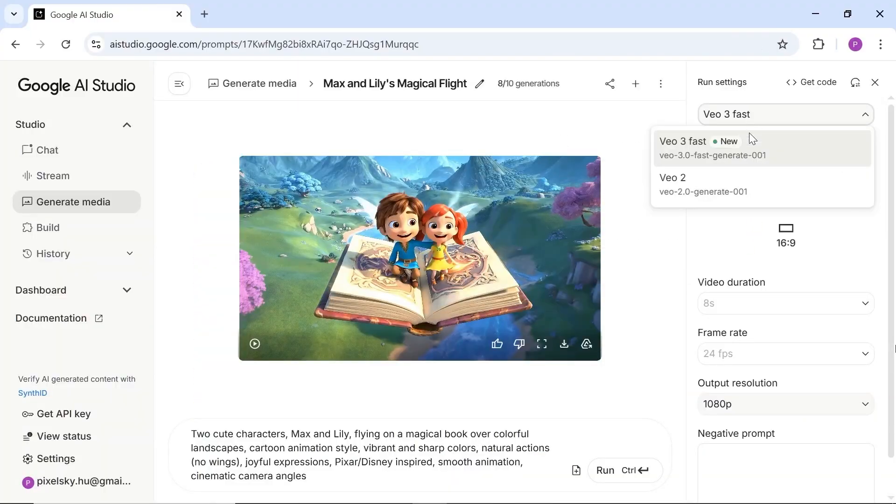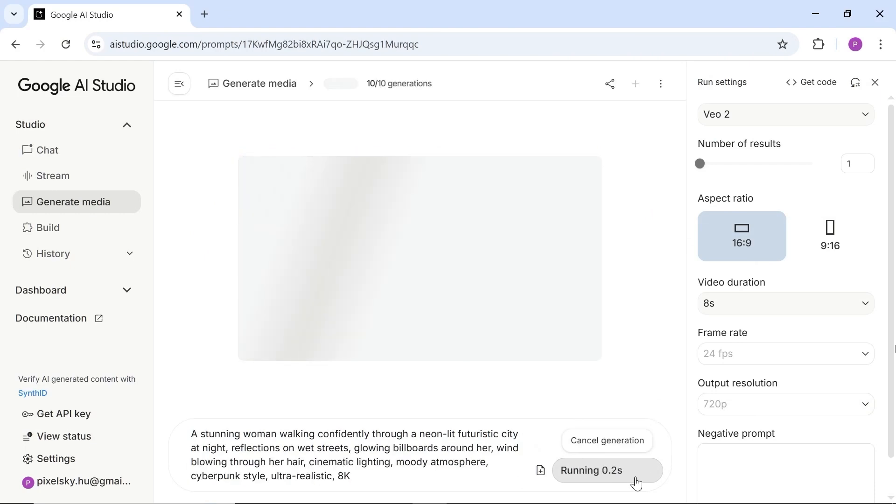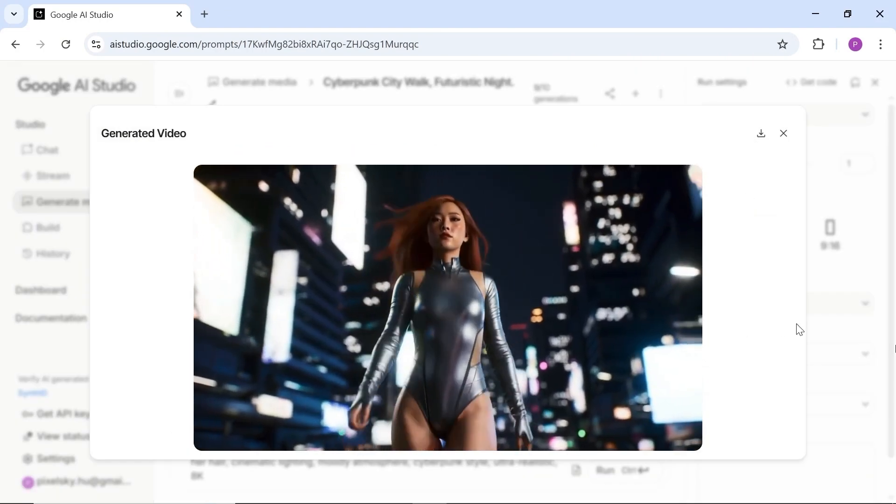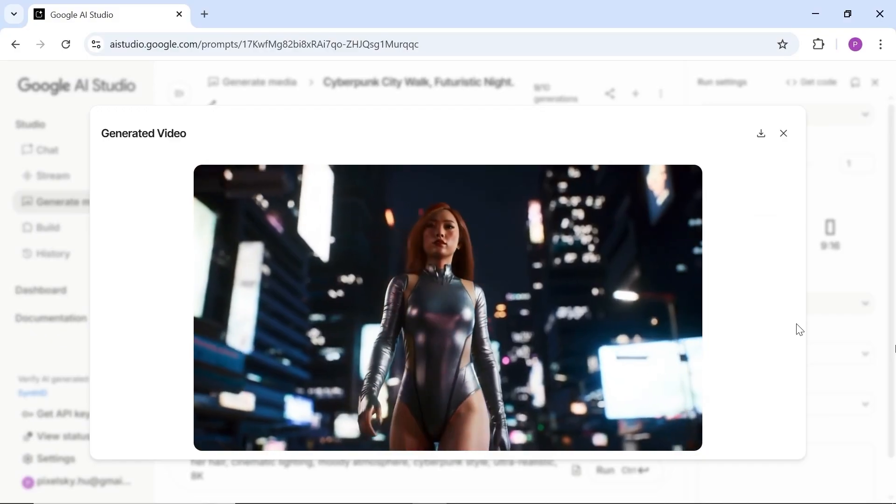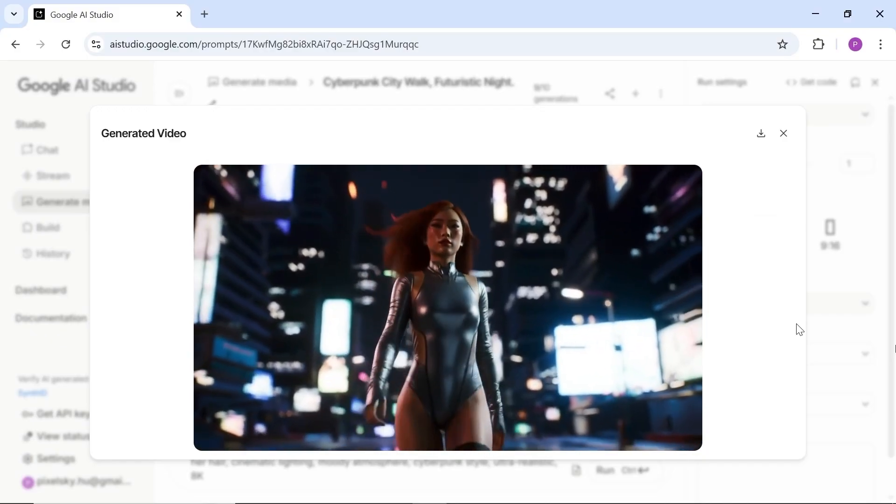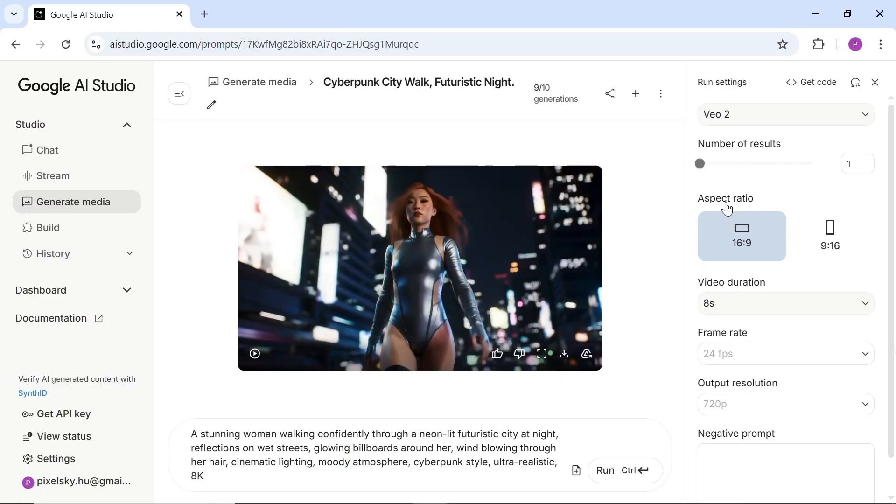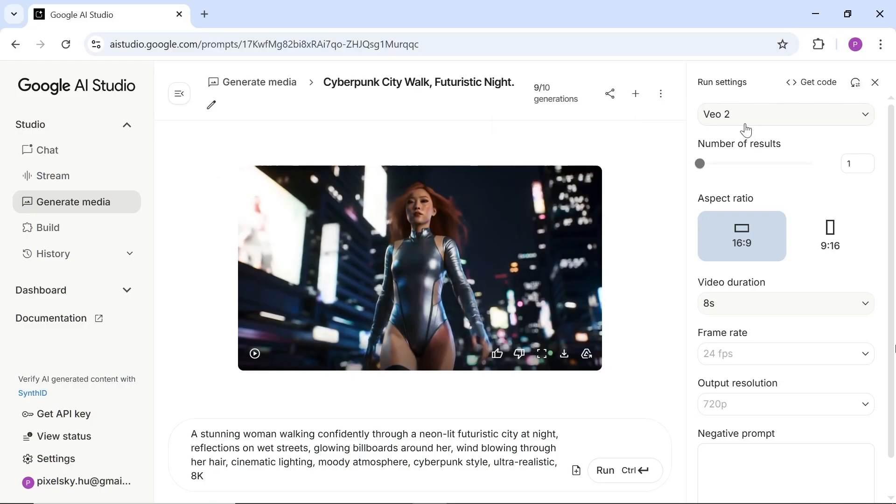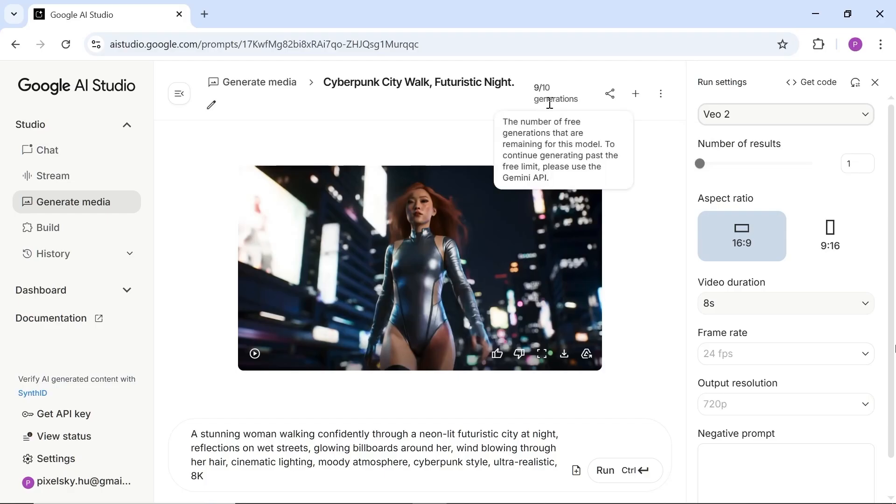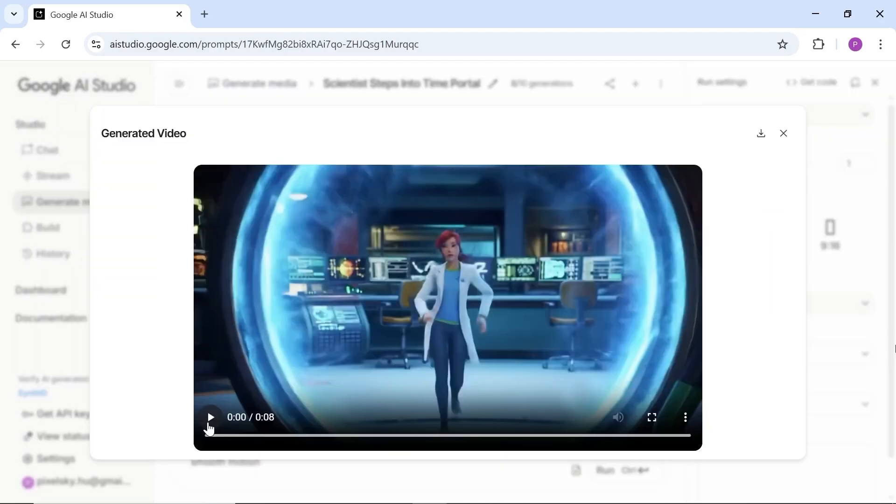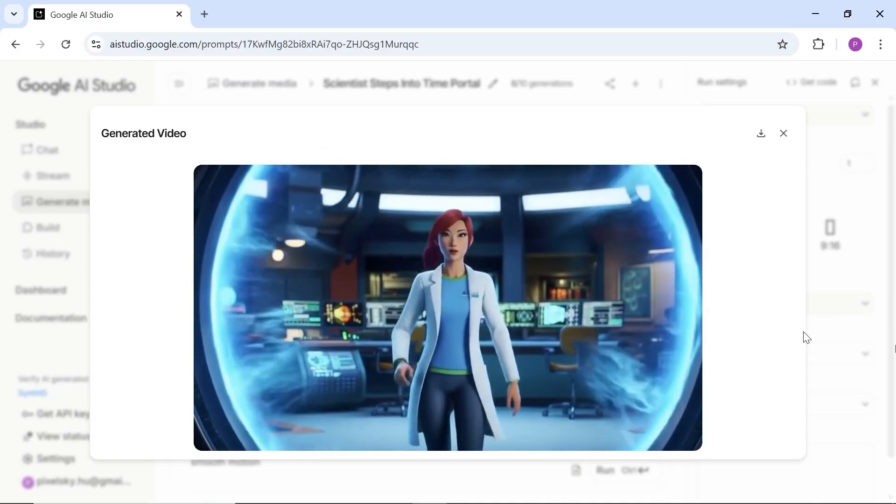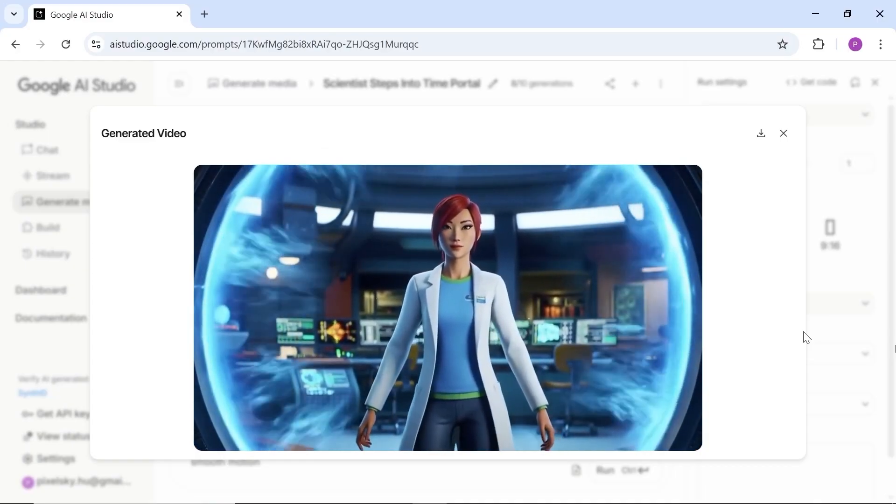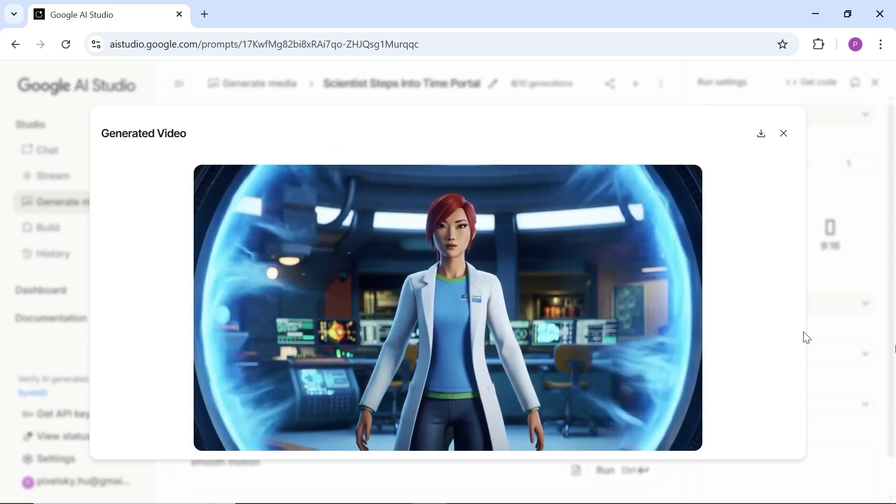Next, let's switch to Veo 2. It also performs nicely with realistic videos, though sometimes you might notice small walking glitches. But those can easily be fixed with a few retries. The best part is, when you switch from Veo 3 to Veo 2, you get 10 extra generations. So in total, you can create 20 videos per month. Let's test one more animation prompt. It's pretty good too.